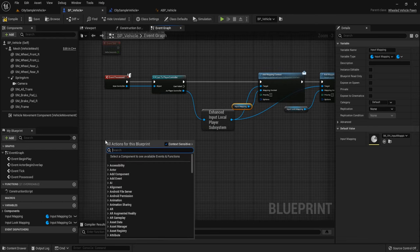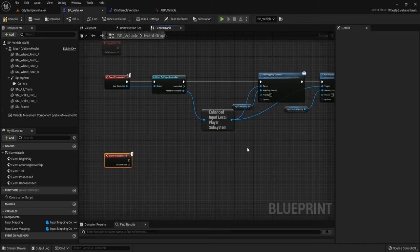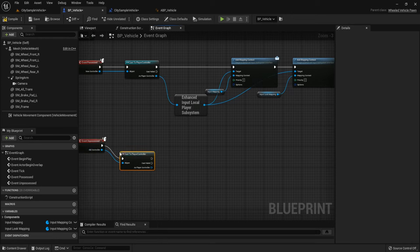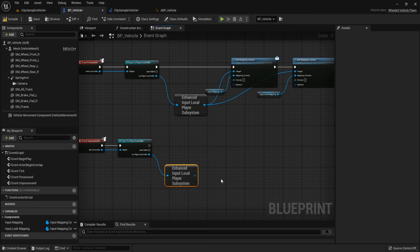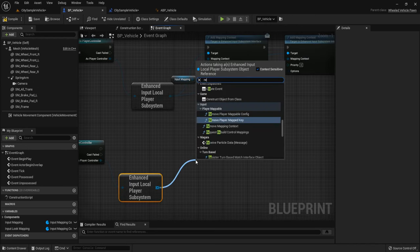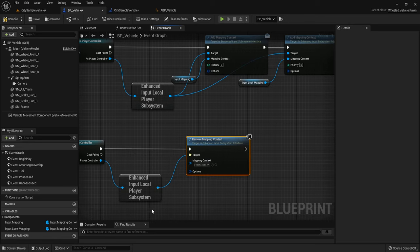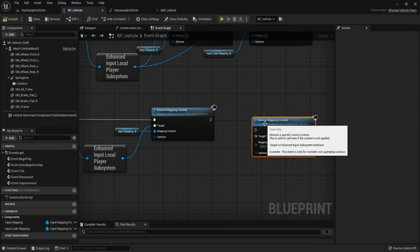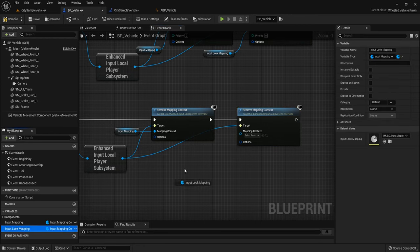Create another event — Unprocess Vehicle. When we unprocess, we stop controlling this vehicle. Cast to Player Controller. Call Get Enhanced Input Local Player Subsystem. Then call Remove Mapping Context. Get the Input Mapping and connect to Mapping Context. Remove another one — the Input Log Mapping.